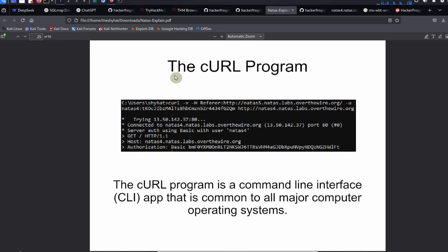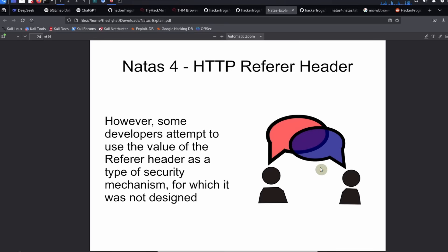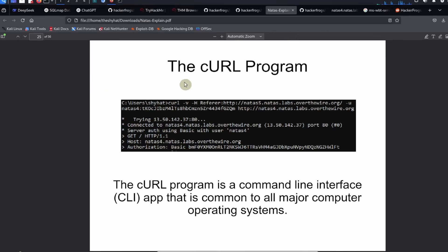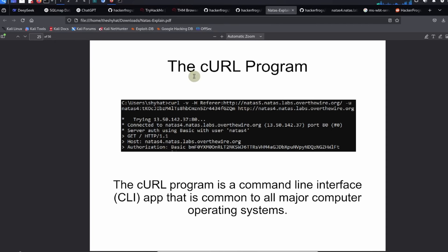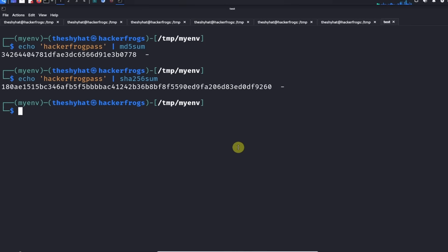To take advantage of using custom HTTP headers or header values rather, we're going to be using the cURL program. The cURL program is a command line interface app that is common to all major computer operating systems. If you're using Linux or Mac or Windows you will have the cURL program installed on your computer.